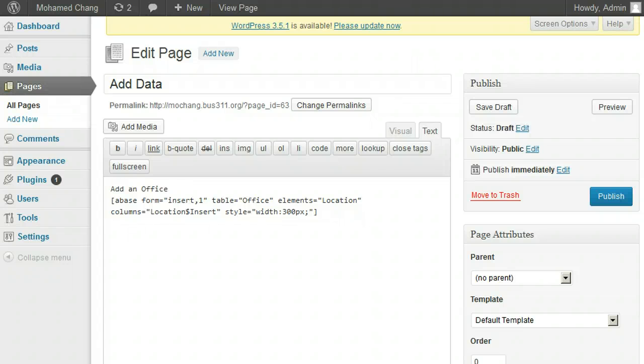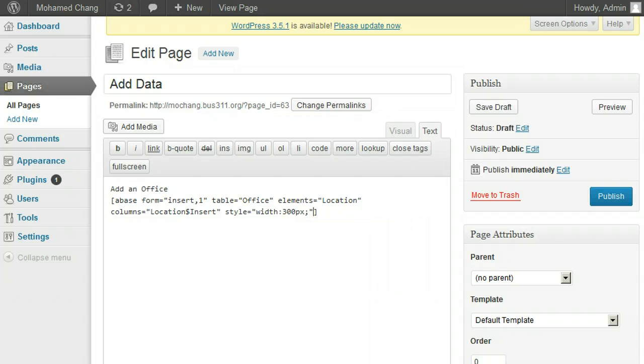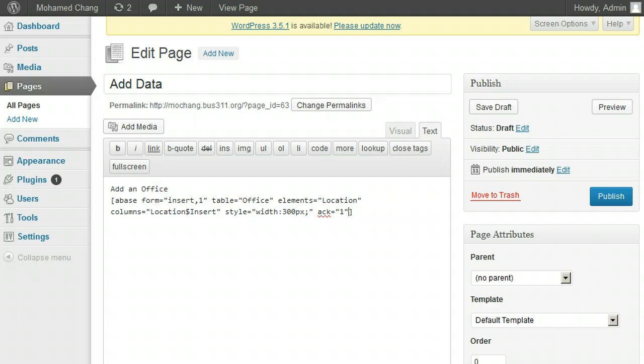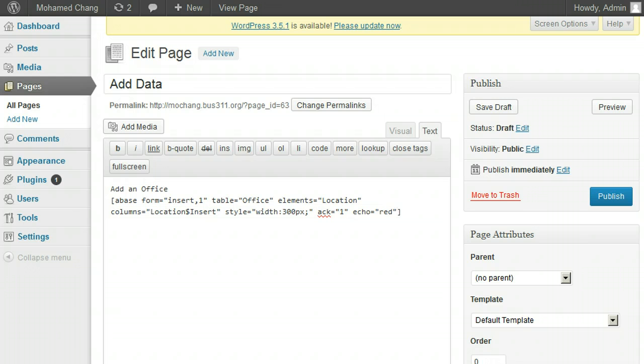To acknowledge that the insert took place upon submitting, we can indicate we would like an acknowledgement. So we add the attribute ack equals quote one quote. The echo attribute is there so we can see what our shortcode looks like. We would remove the echo attribute when we have everything working and went live.